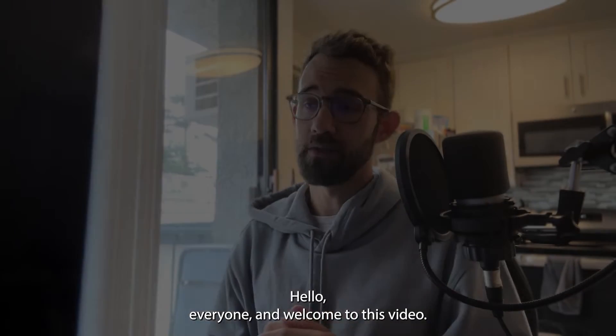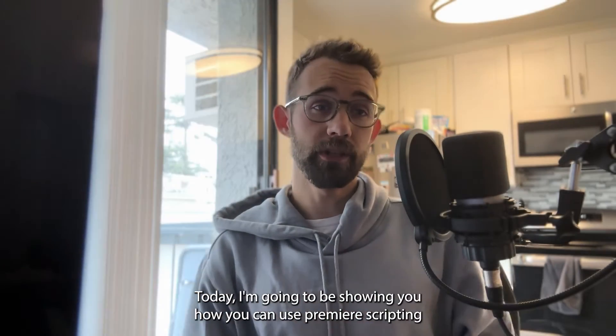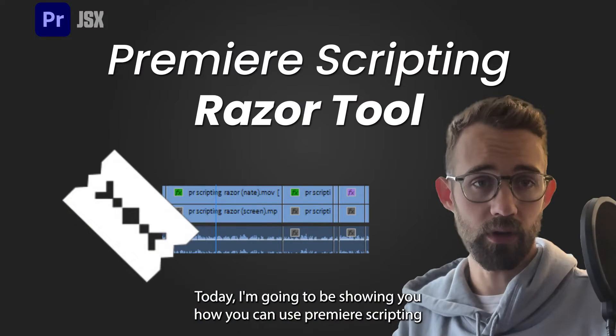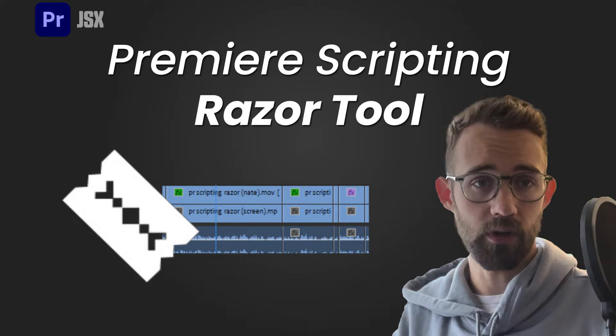Hello everyone and welcome to this video. Today I'm going to be showing you how you can use Premiere scripting to automate the razor cutting tool inside of Premiere.